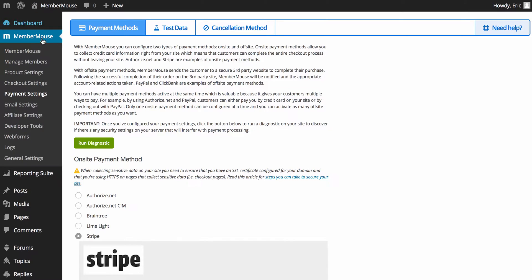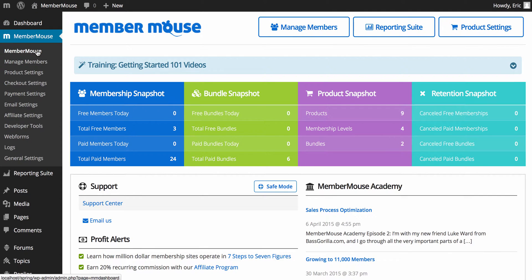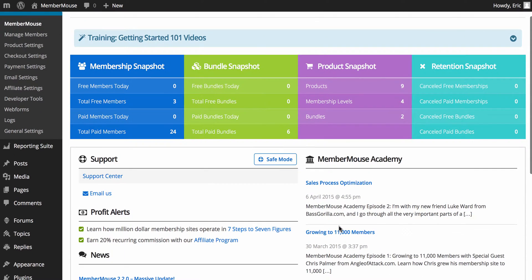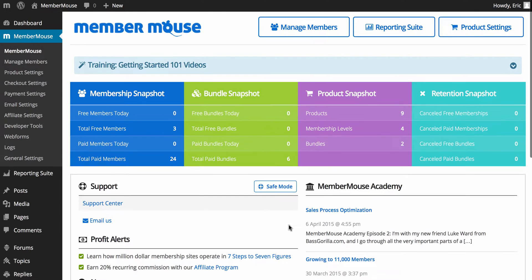All right, with that said, let's just quickly run through some of the main sections of the MemberMouse plugin. Here's the dashboard. You have some snapshots of things going on. You have your training videos, some quick links, support links, and links to the MemberMouse Academy episodes and news for MemberMouse.